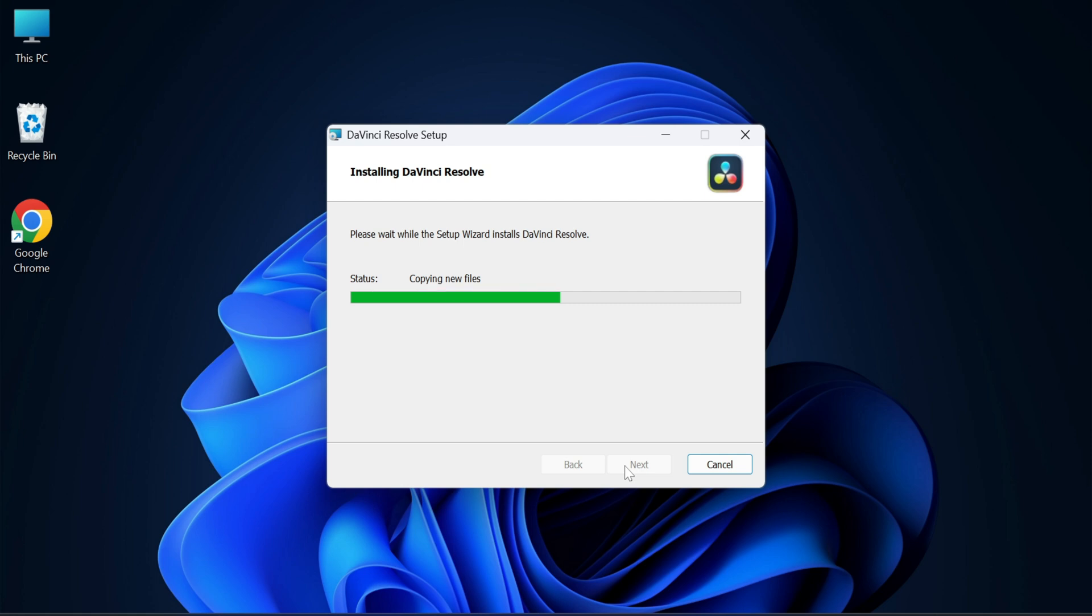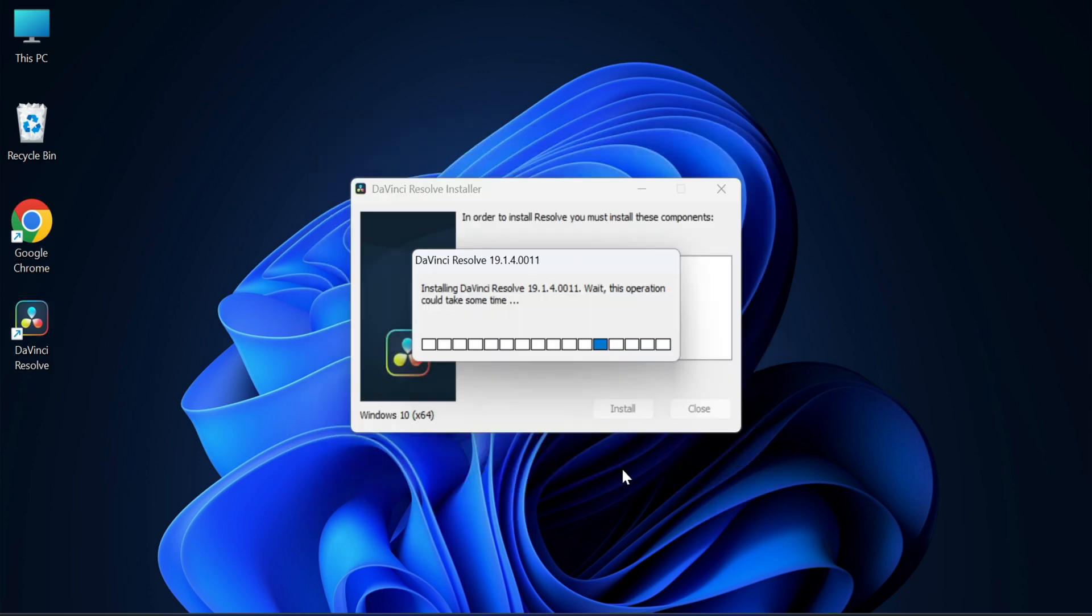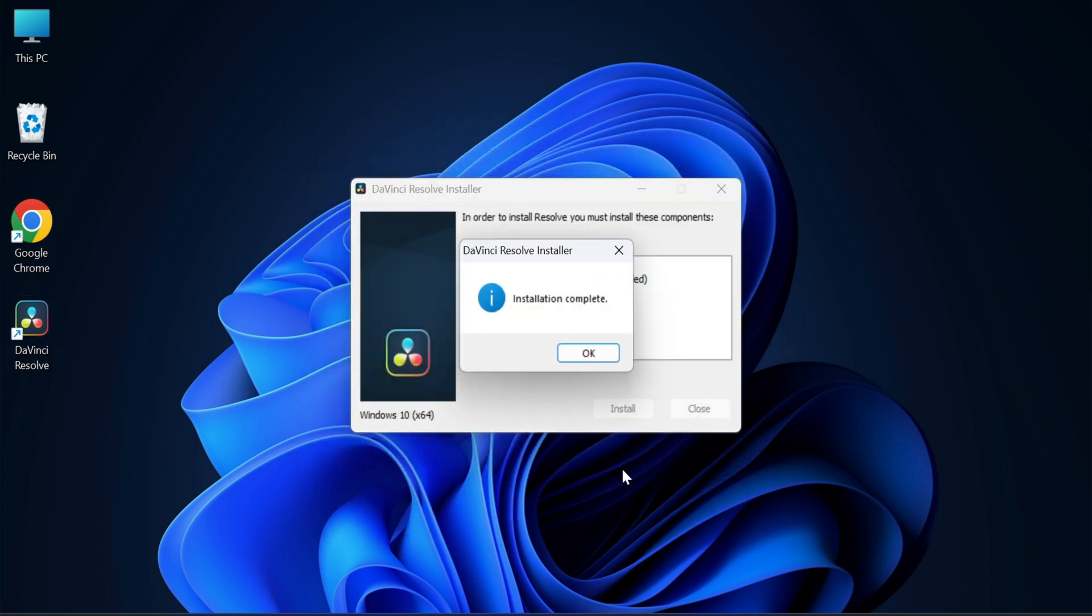The installation is completed. Over here it is showing me finish button, so I'm going to click on it. Here you can see it is installing some distribution files. That's also completed and on my desktop you can see the icon has been created.